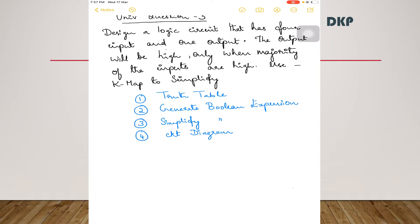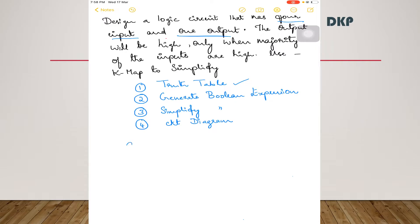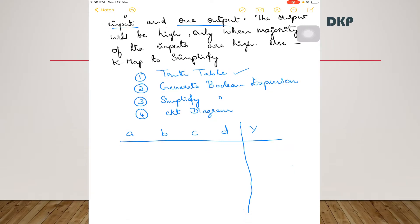So the first step is write the truth table. In the question they have given there are 4 inputs and 1 output. Let the 4 inputs be A, B, C, and D, and let the output be Y. When there are 4 inputs, there will be 2 to the power of 4, which is 16 combinations of 0s and 1s.